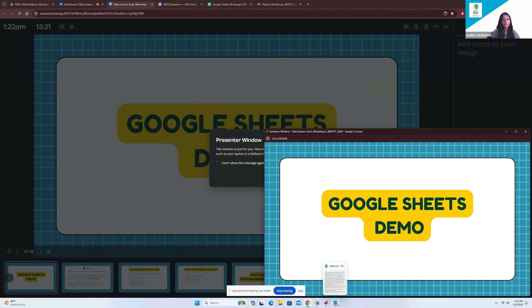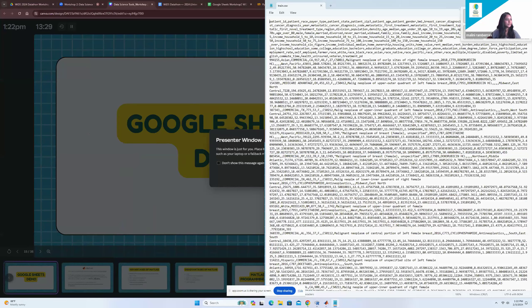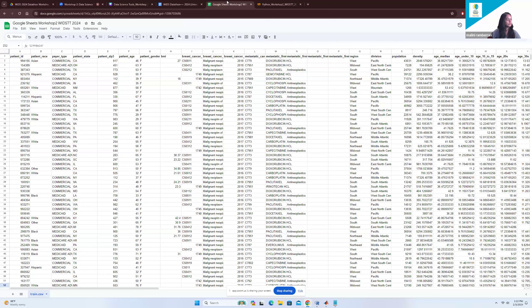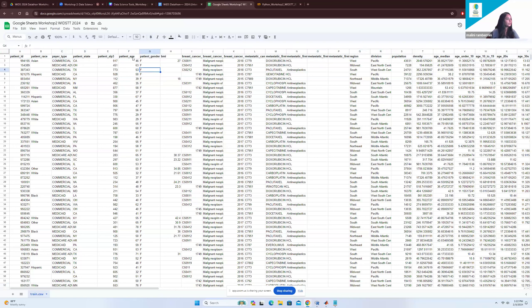Now a quick demo on Google Sheets. We have our CSV file from the university dataset. It's a comma-separated file where everything is separated by commas. When you upload it to Google Sheets it populates into columns, with the first row showing the column names. If we want to look at the different categories for payer type, we can add filters. I'll press Ctrl+A to select all columns, then go to Data and click 'Create a filter' — this creates a filter for all columns at once.